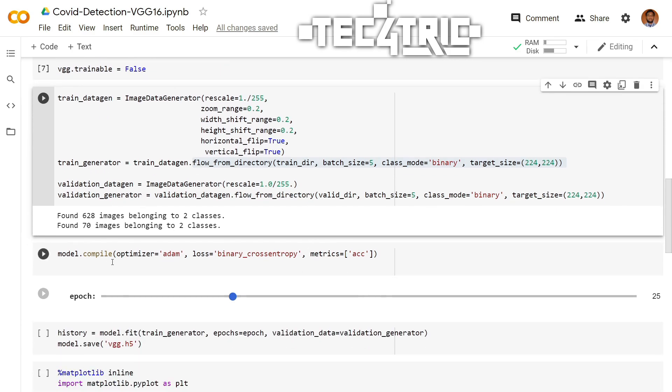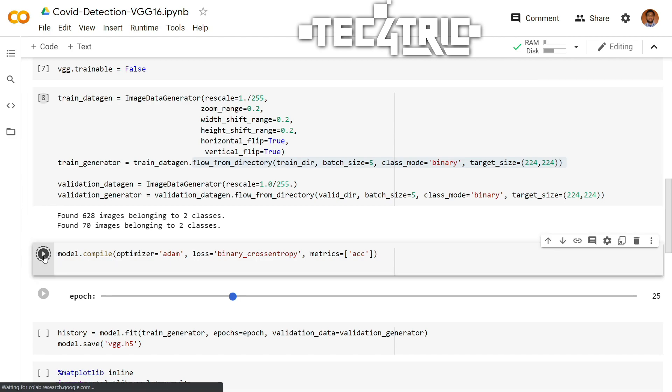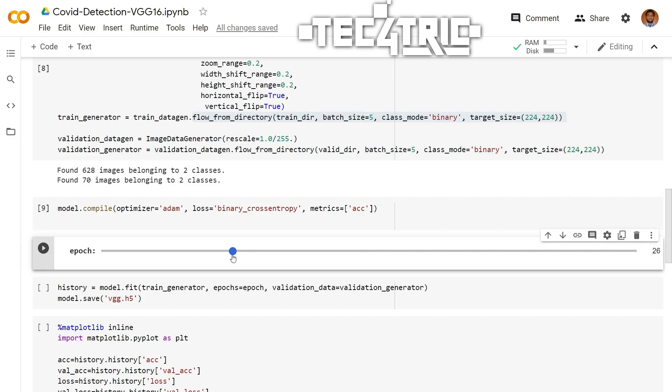So now it's time to compile the model. We are using Adam optimizer. You may also use RMSprop. And the loss function will be binary cross-entropy because we are dealing with binary class classifications. And while training the model, we want to track the accuracy score. So let's run this. Let's compile the model.